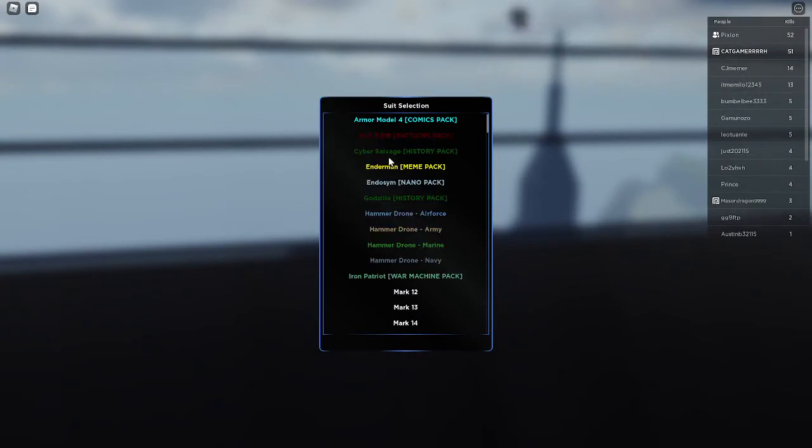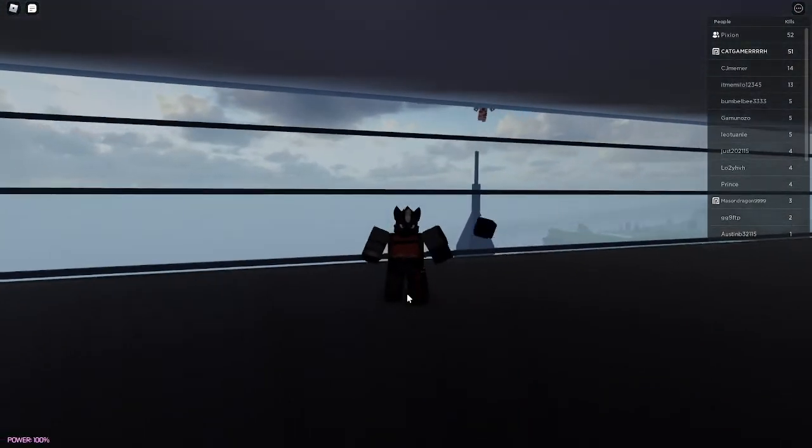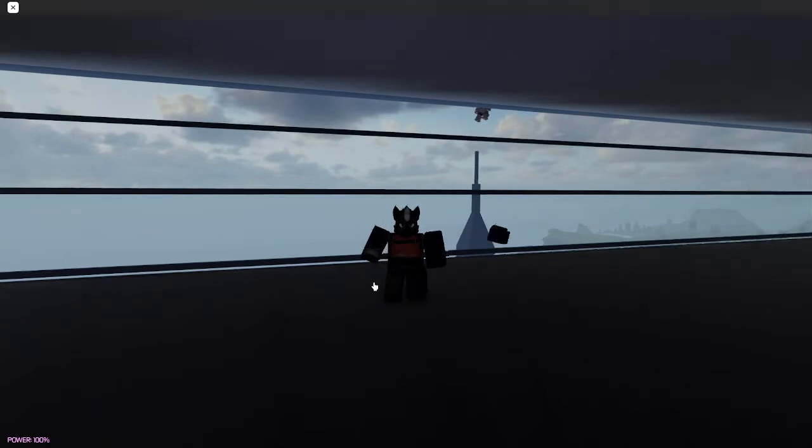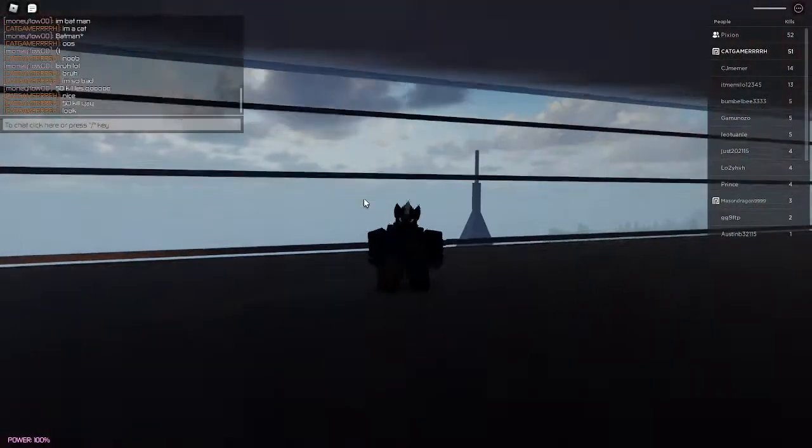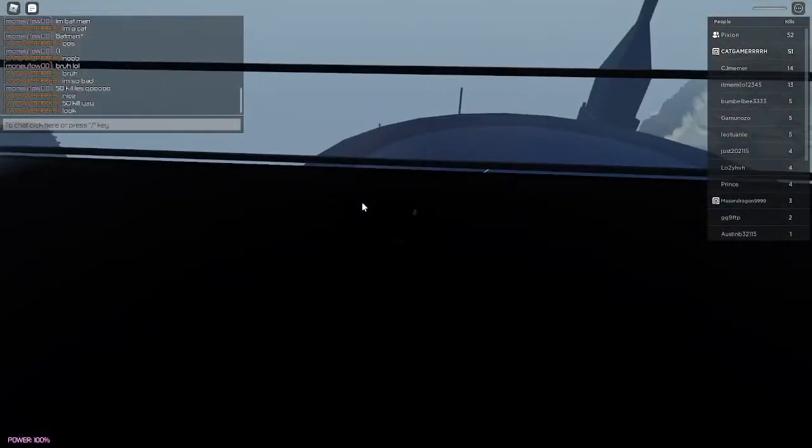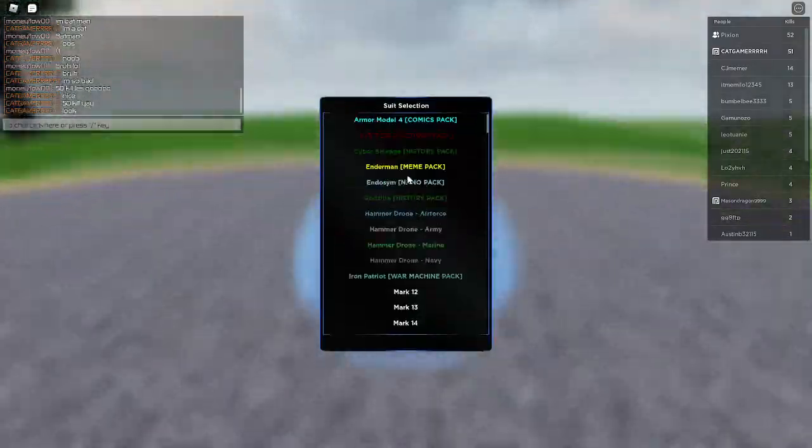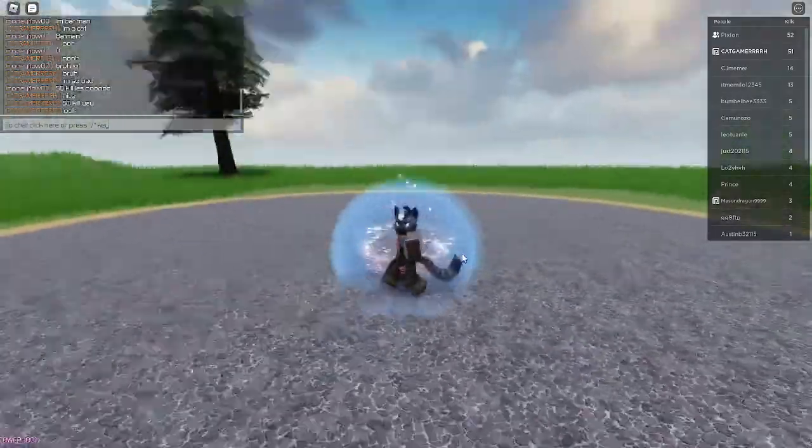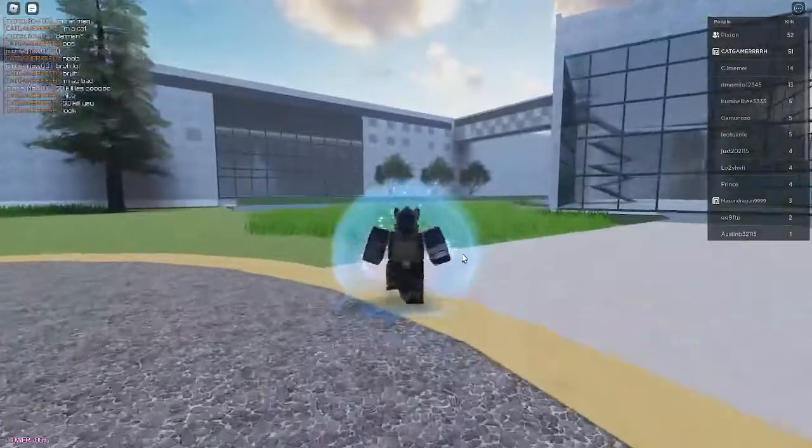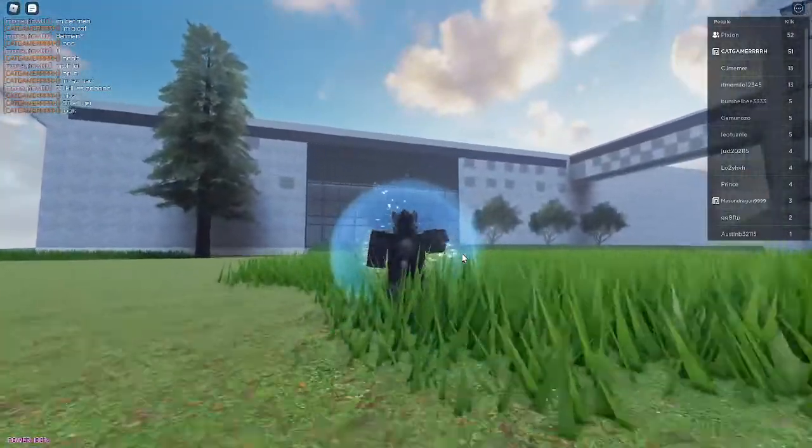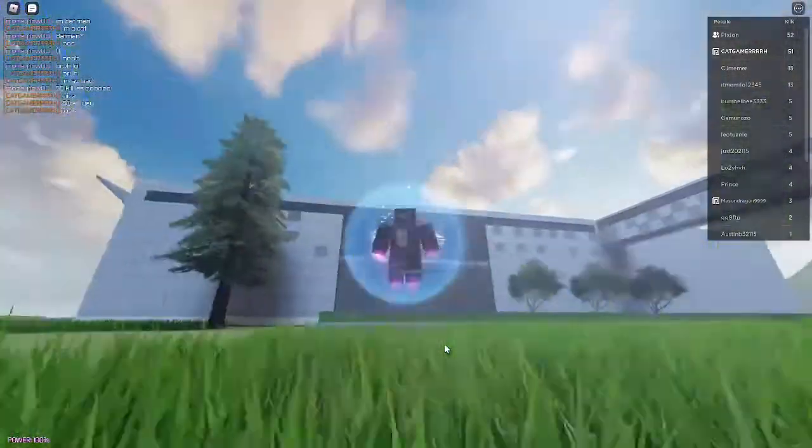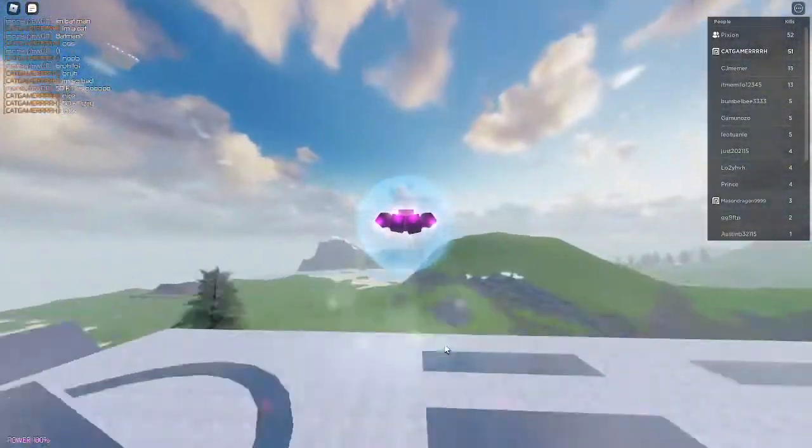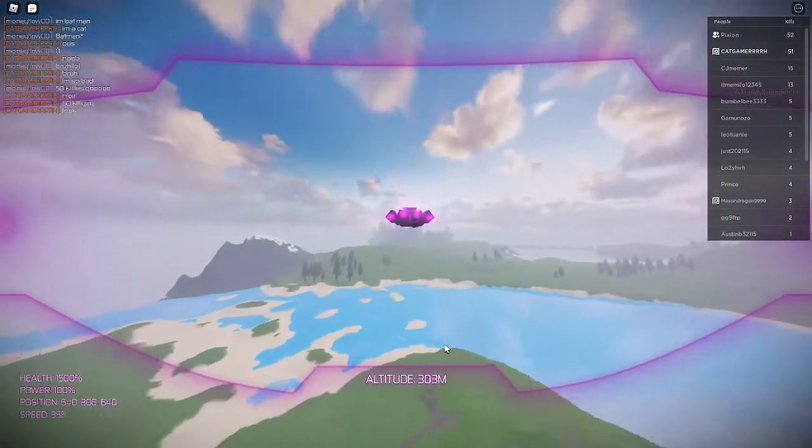So once you've got the meme pack, get the Enderman. Well, I'll do it from scratch to show you. So you spawn in, go here, spawn the Enderman, the guy from Minecraft, and then you just fly over to the city.